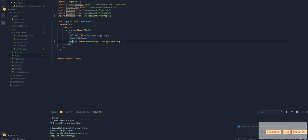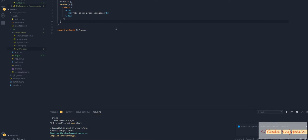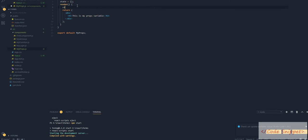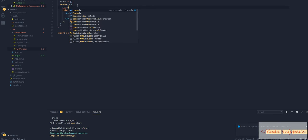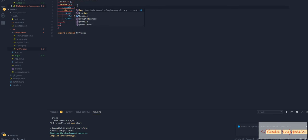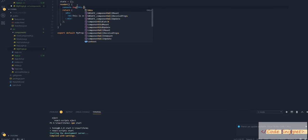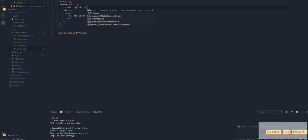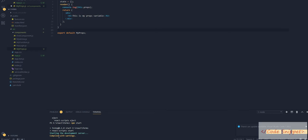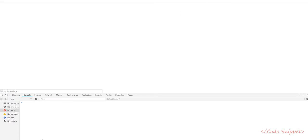But how can we access that in our props file? First of all, let's see if that passing value is appearing or not. For that, let's console log this.props. Now go to our browser.